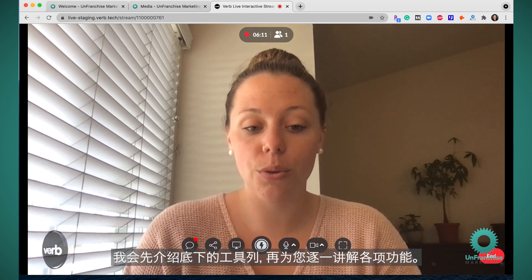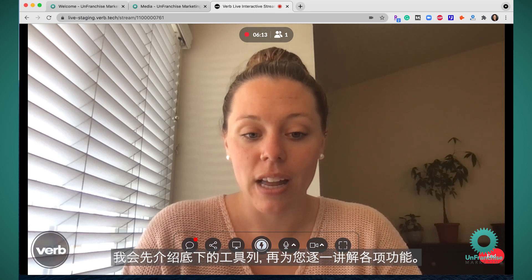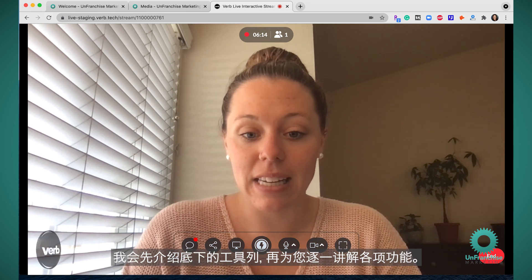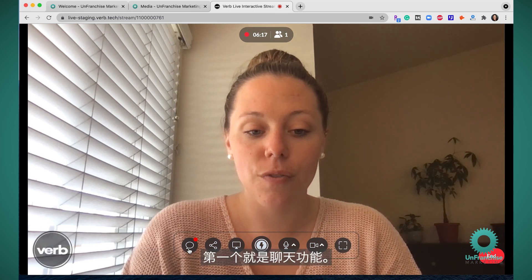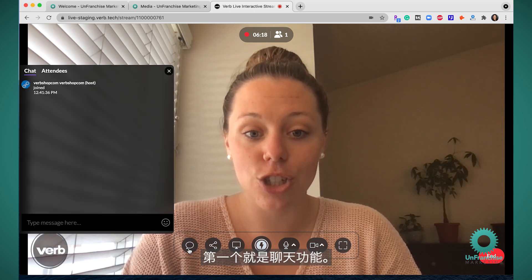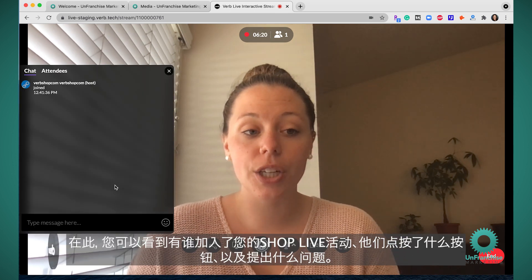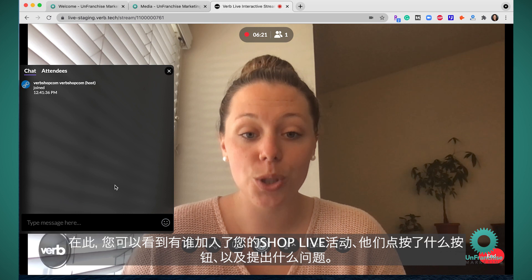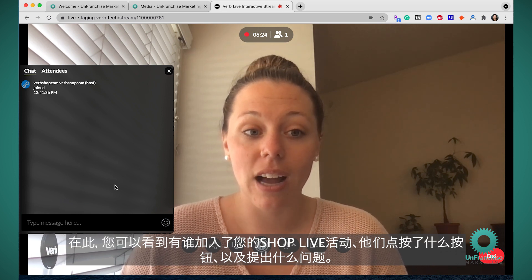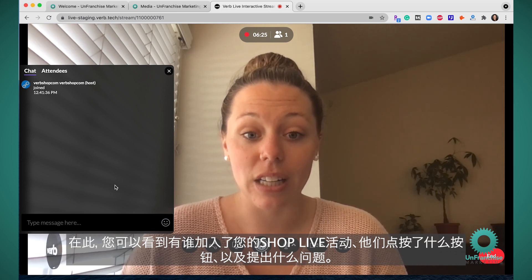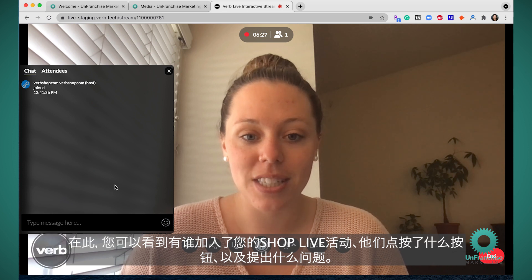I'm going to go through the bottom toolbar and explain each of these features to you. The first one is the chat feature. This is where you're going to see who joined your ShopLive event, what buttons they're clicking on, and any questions they have.